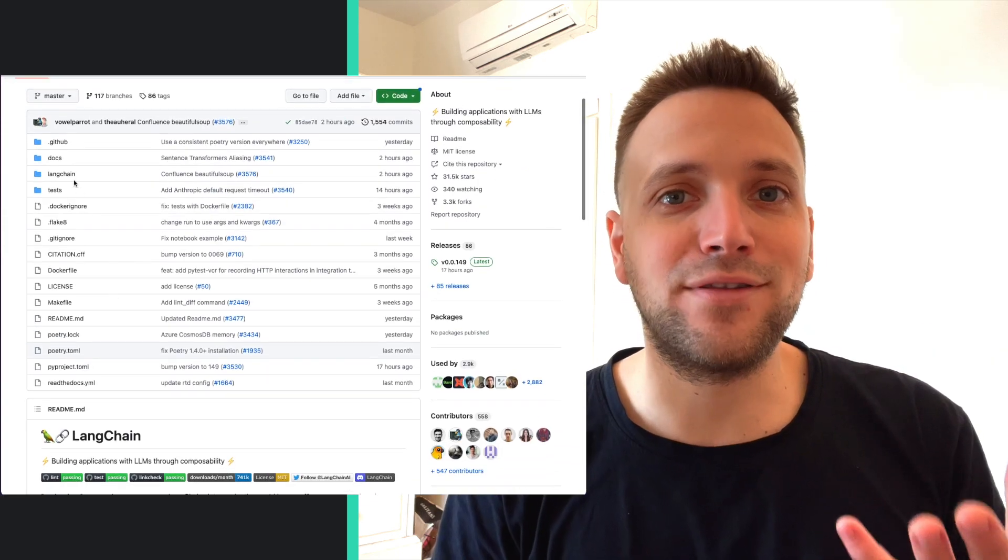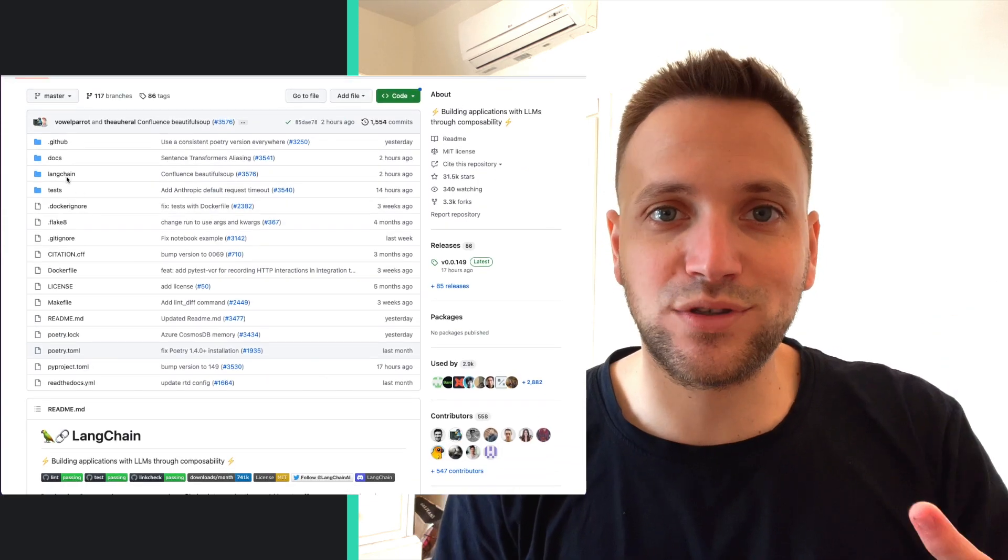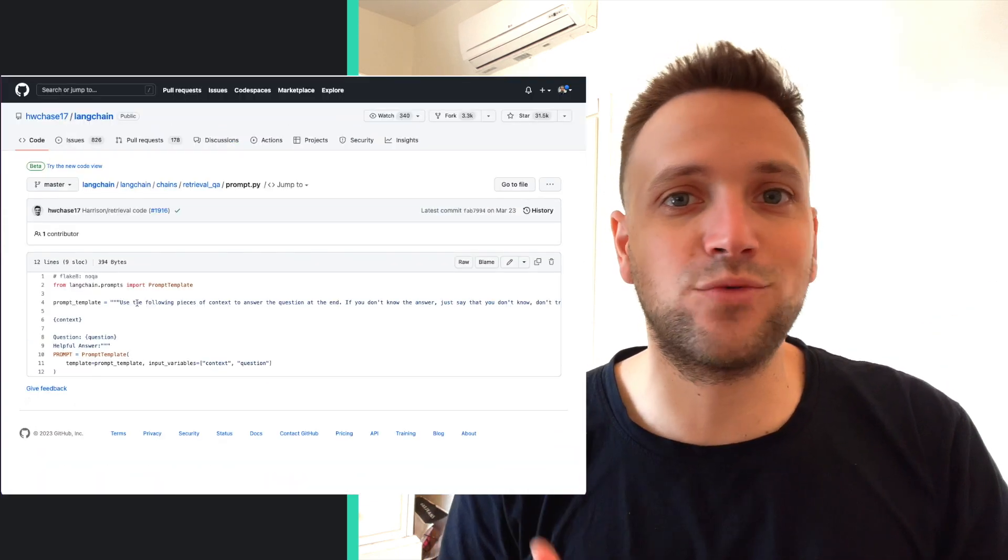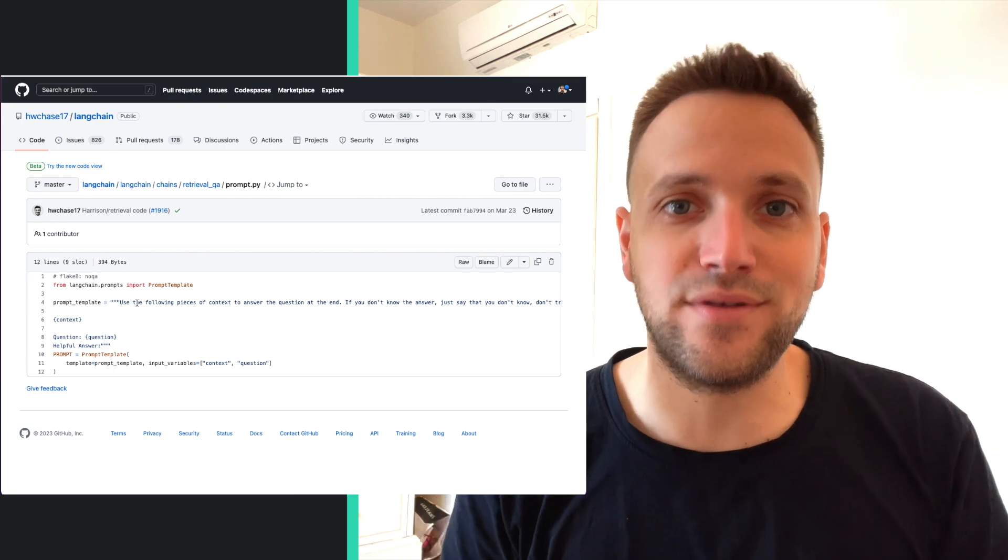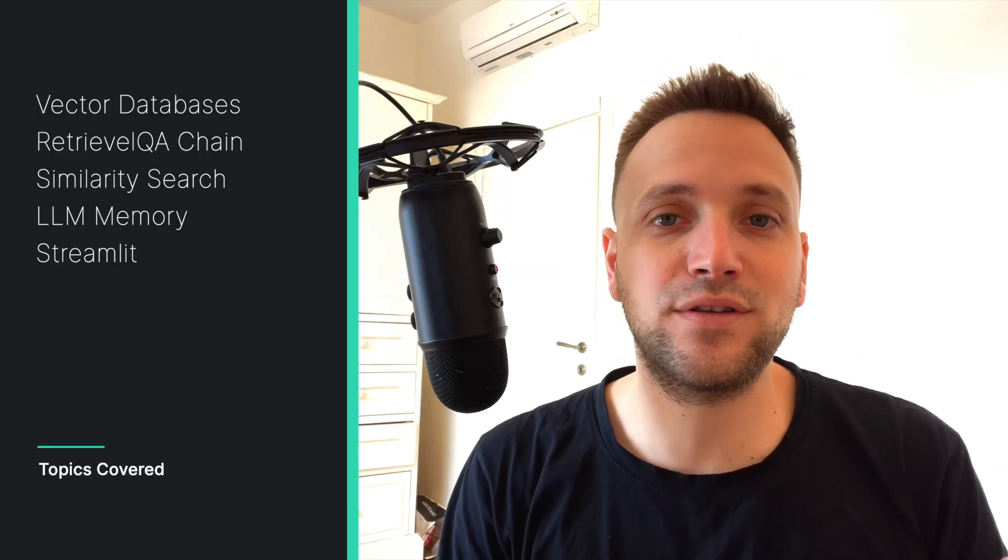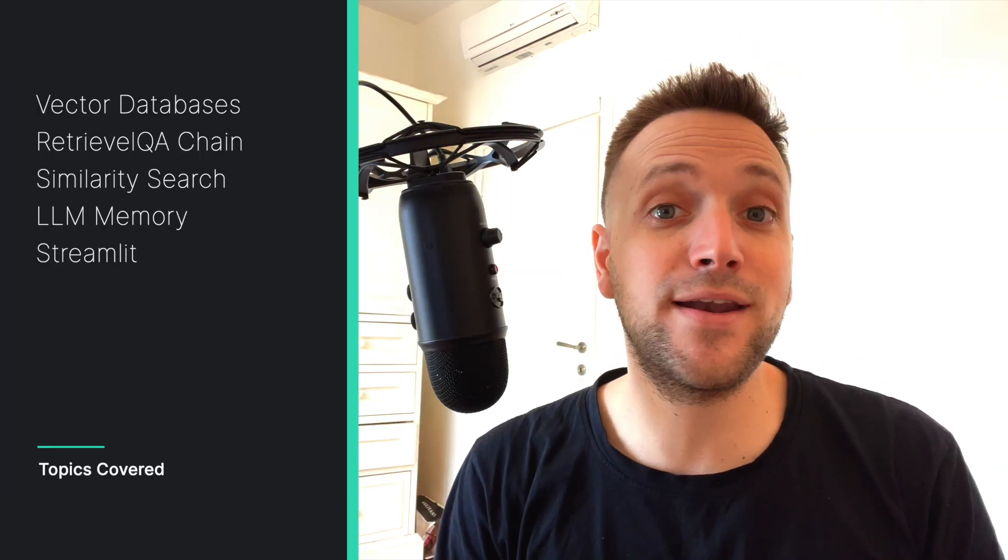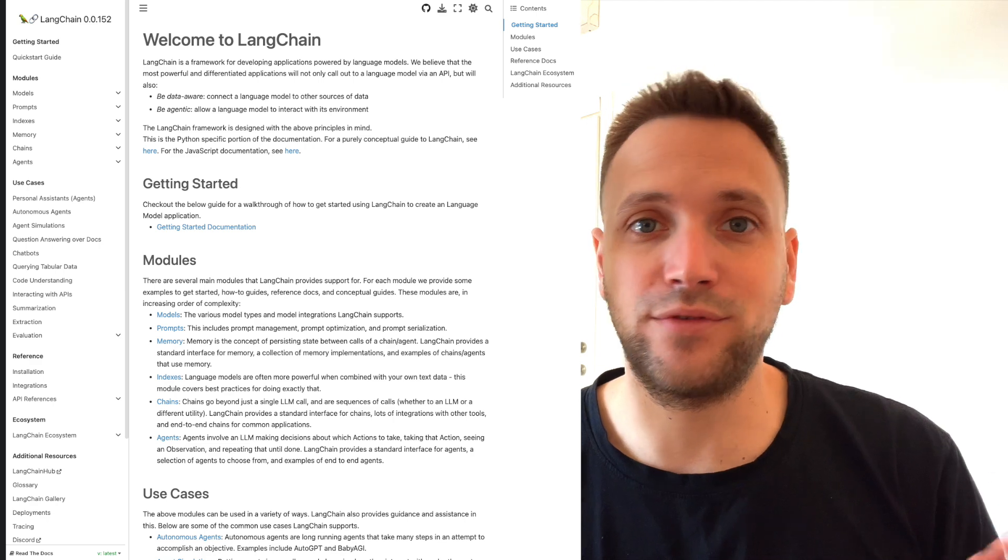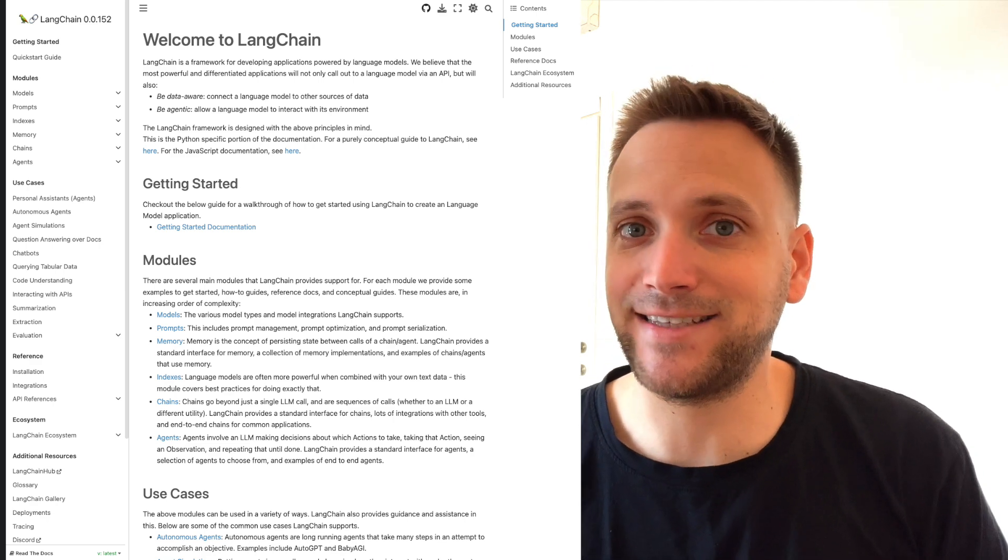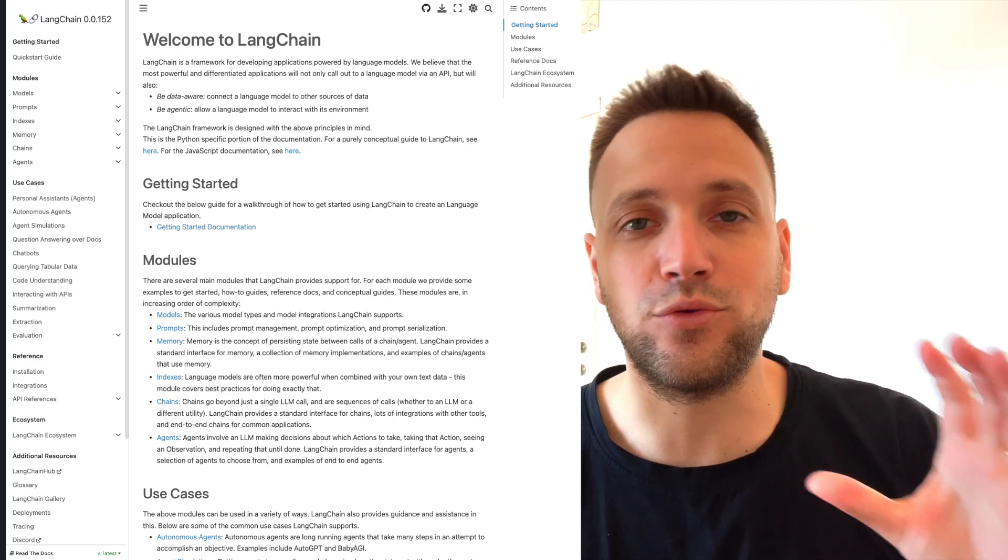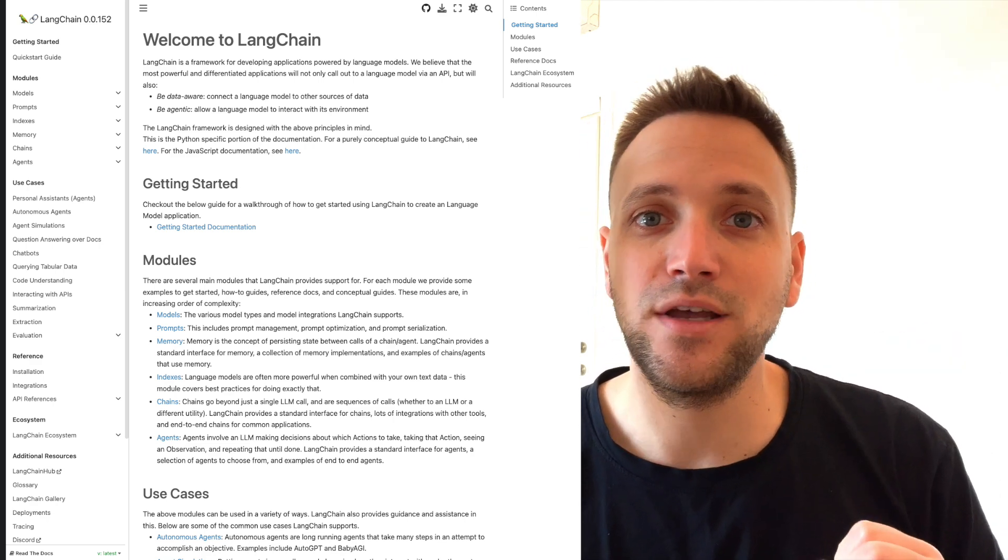We'll even dive into the LangChain source code to understand what's happening underneath the hood. So the first part of this project is to find a documentation and we're going to take the LangChain documentation as an example. We're going to download it.